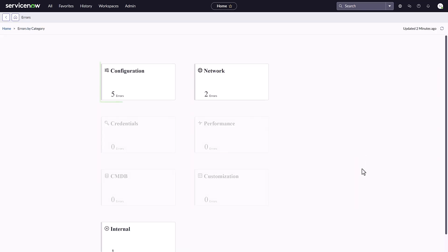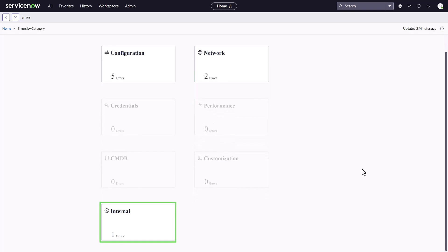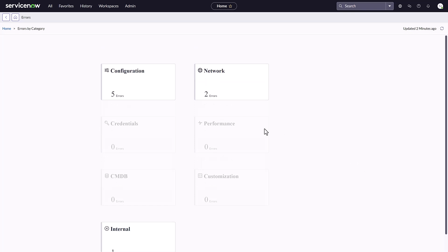On the Errors page, there are five errors in the Configuration category, two errors in the Network category, and one in the Internal category. Let's look at the errors in the Configuration category. I'll click the Configuration card.